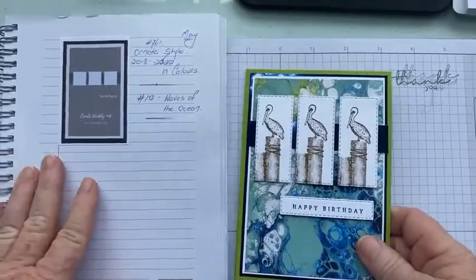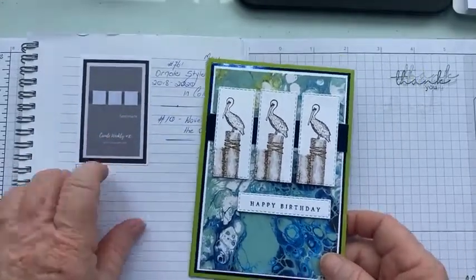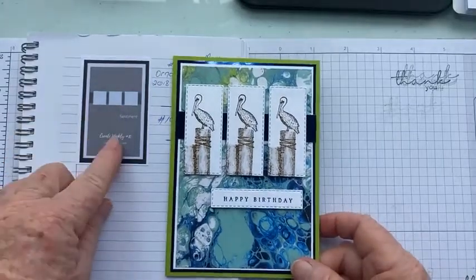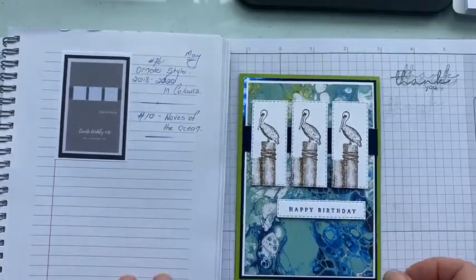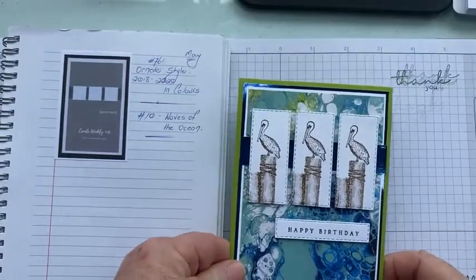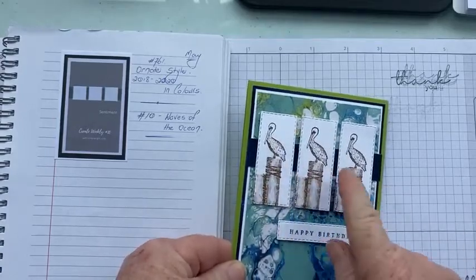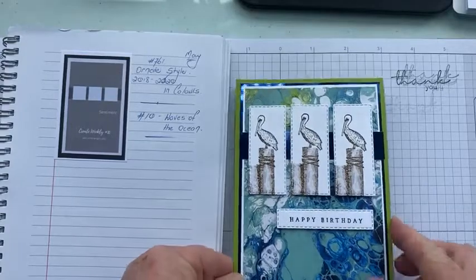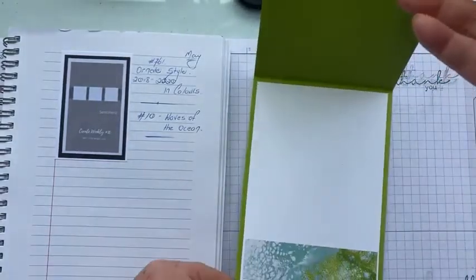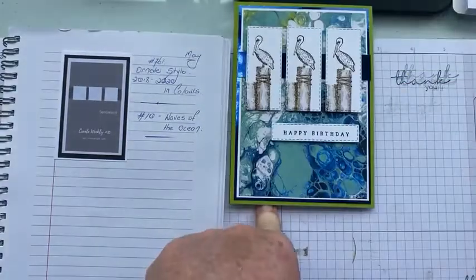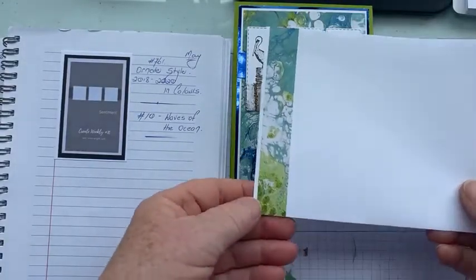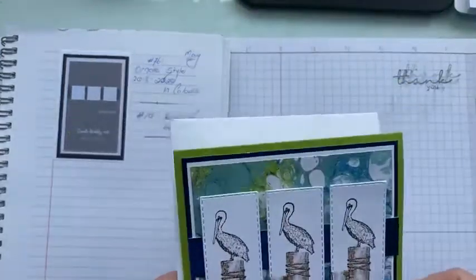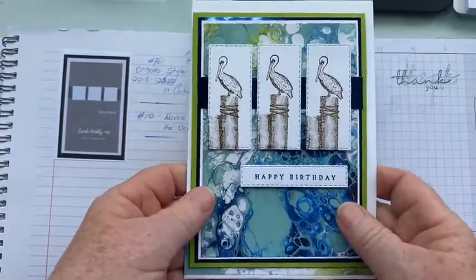And that's using that sketch layout there. So I've done that pretty close to it. Now you could make your background any way you like. You could emboss your background, you could use different images, different shapes. It's up to you. And then of course I just did my inside with a strap of paper, and of course the same with my envelope, because you've got to have it matchy matchy. So that is our first one.